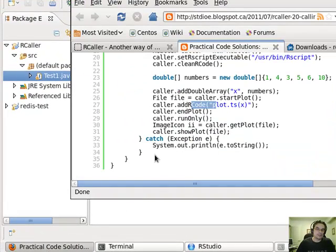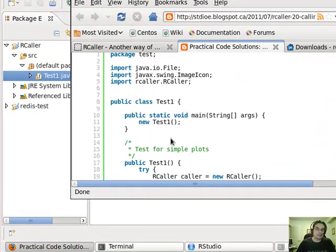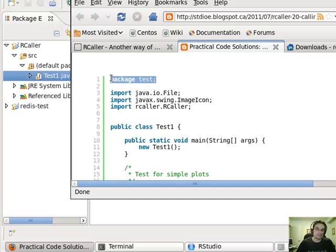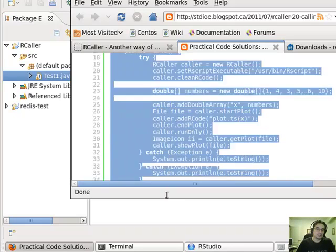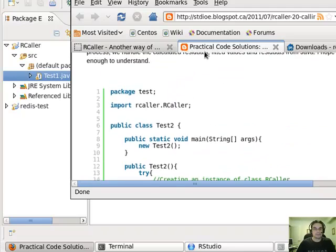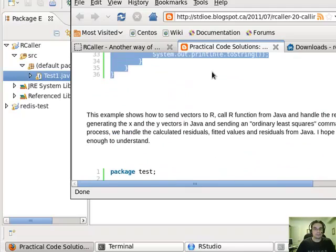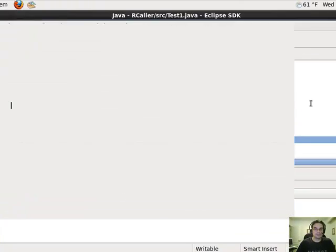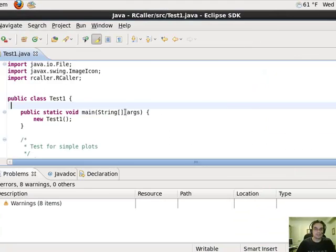That's from here. This test1 here, so this, you don't really need this package definition, but all this other stuff. Just copy it over into your Eclipse, just like this.